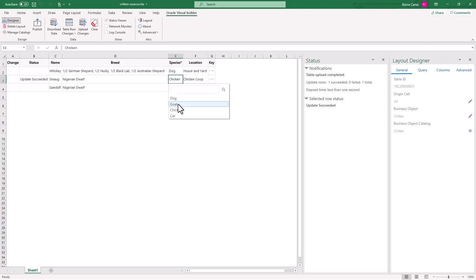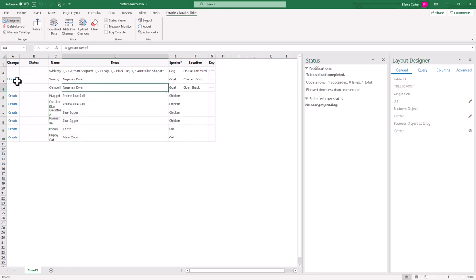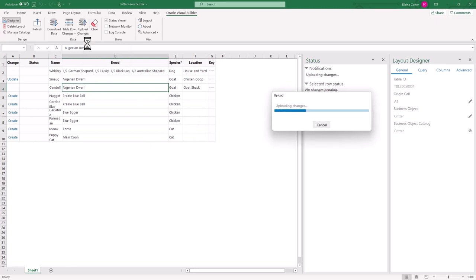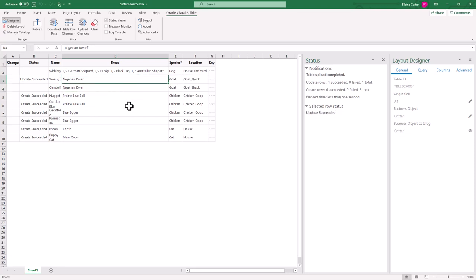So we're going to turn smog back into a goat because smog likes being a goat. And I'm also going to add a whole bunch of records here. So you'll see we got four chickens and a couple of cats. You can see the change that's about to happen in the change column over here. And with these, the data is empty. So I'm just going to upload the data. And you can see that all the chickens have been put in the chicken coop, and the cats have been put in the house and smog is back over in the goat shack where he belongs. So it looks like all of our business rules are working. And like I said, they're enforced on the back end.